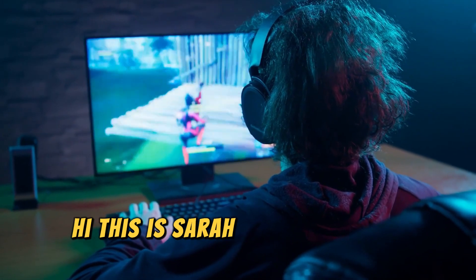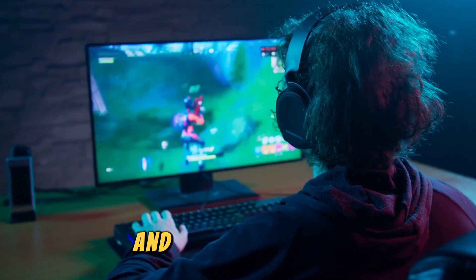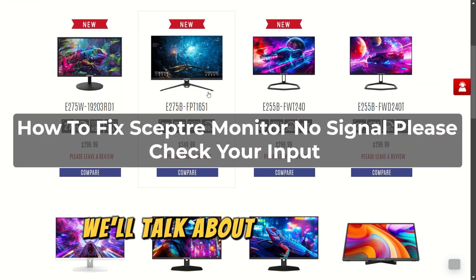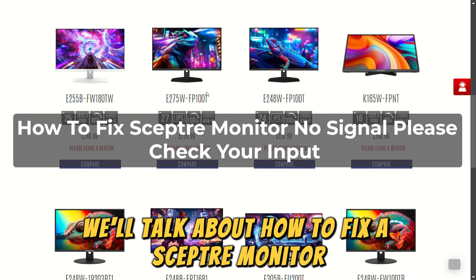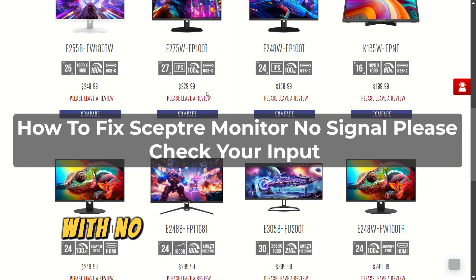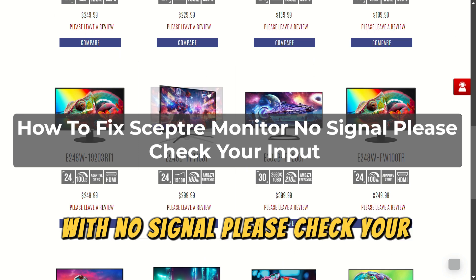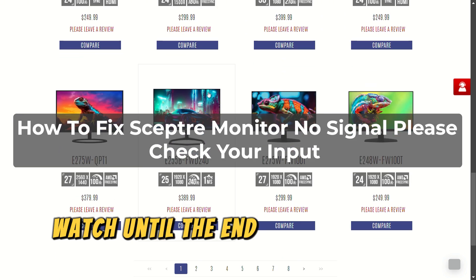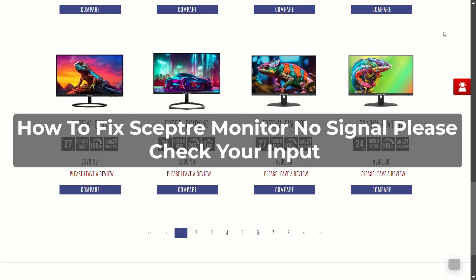Hi, this is Sarah from The Savvy Professor, and in today's video, we'll talk about how to fix a Sceptre monitor with no signal — please check your input. Watch until the end of the video to learn more.